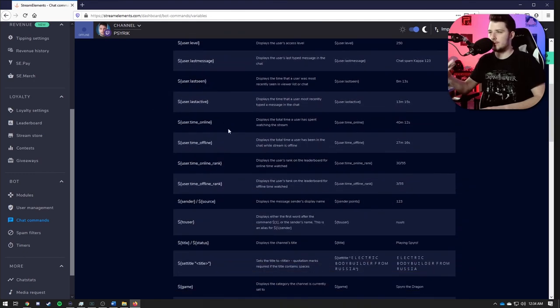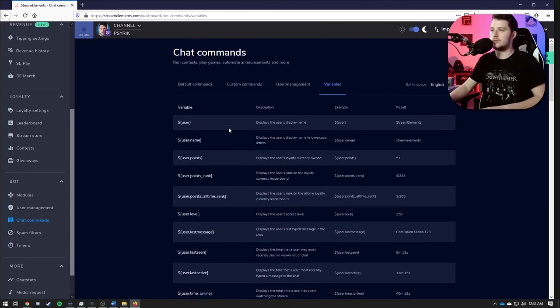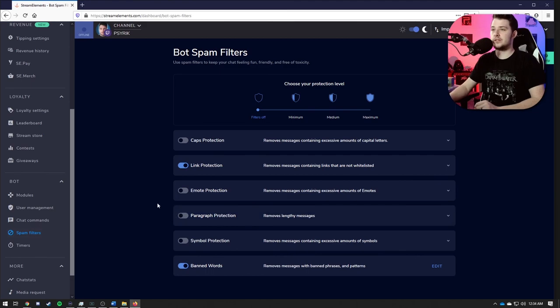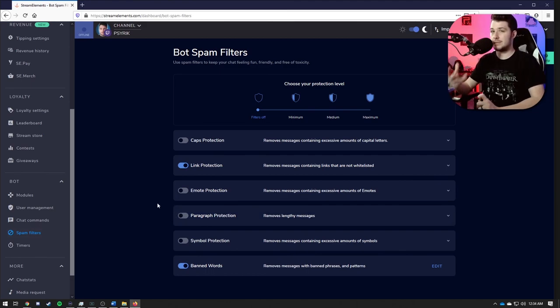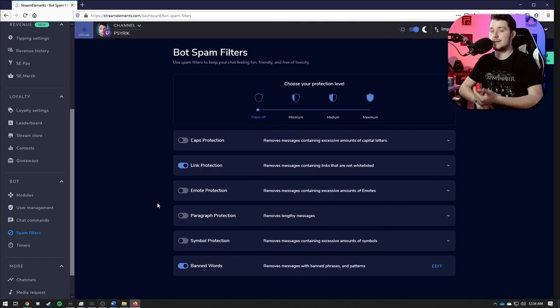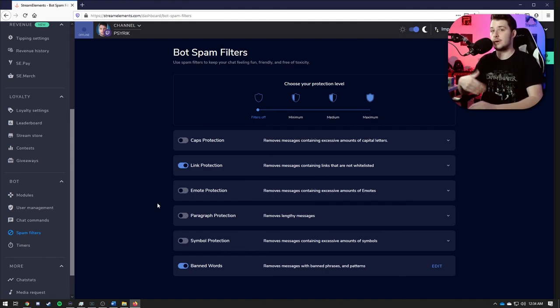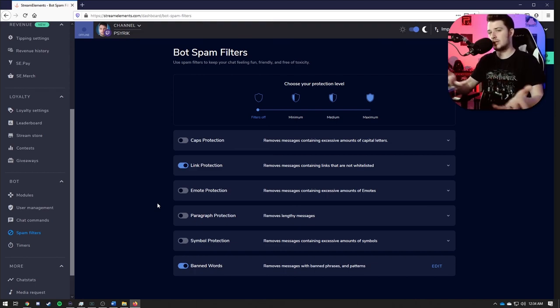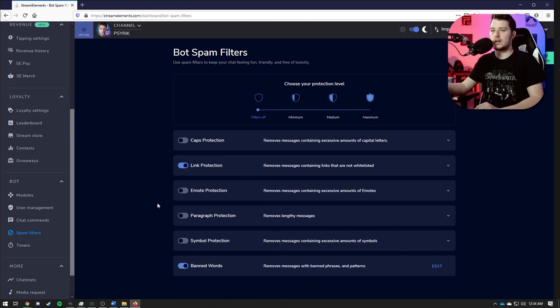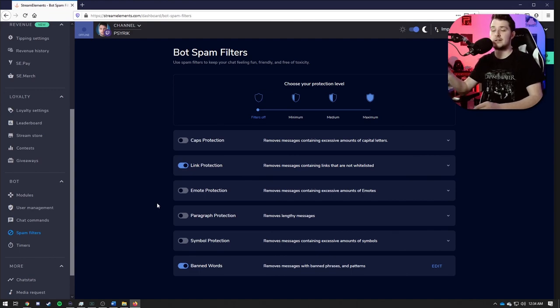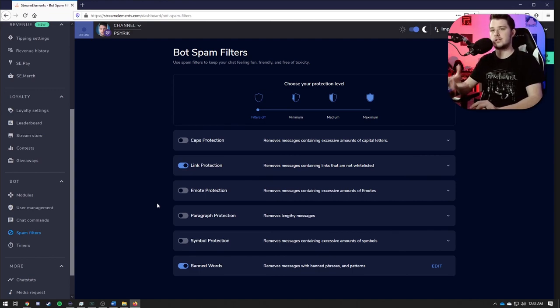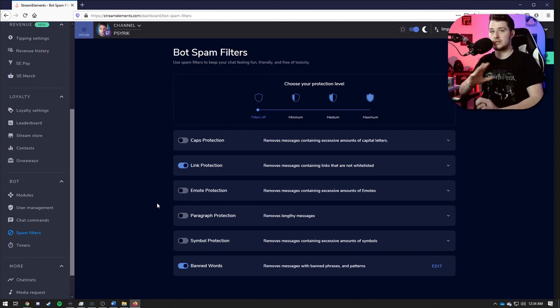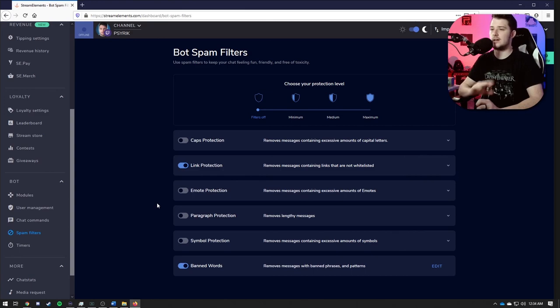Next up we have spam filters, and this is where you can prevent spam in your chat as best as possible. So prevent all caps messages if you want, link protection. You can set it so that way only subs can send links, or you can make it so only mods can send links. It's really up to you and how you want to do it. There's email protection, paragraph protection, symbol protection, and certain banned words. If you want to make sure that it catches any hate speech or just super filthy language that you want to go ahead and get out right then and there, banned words is where you would do that.